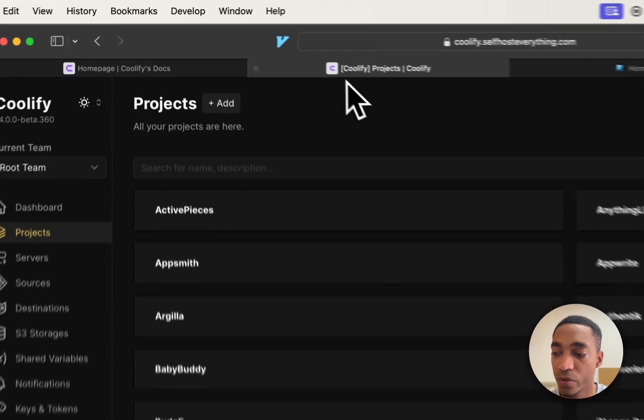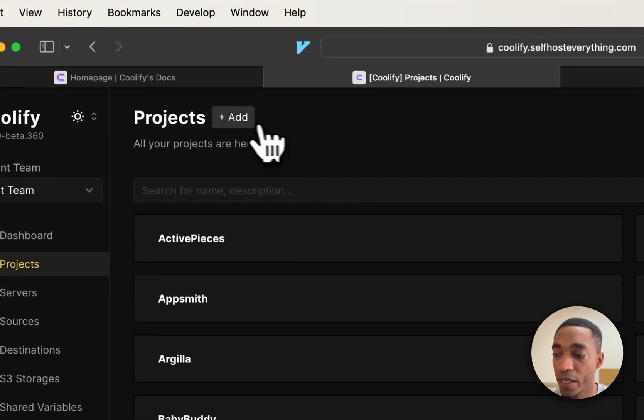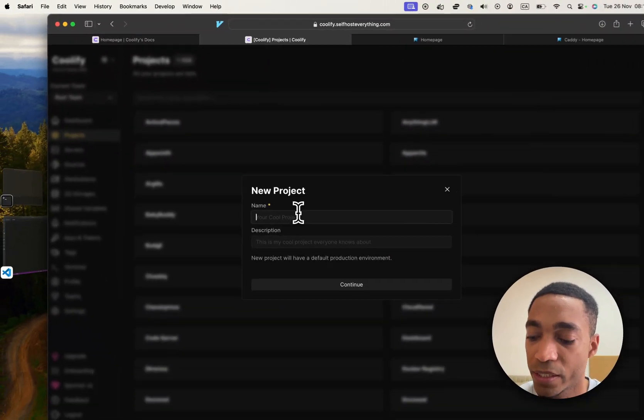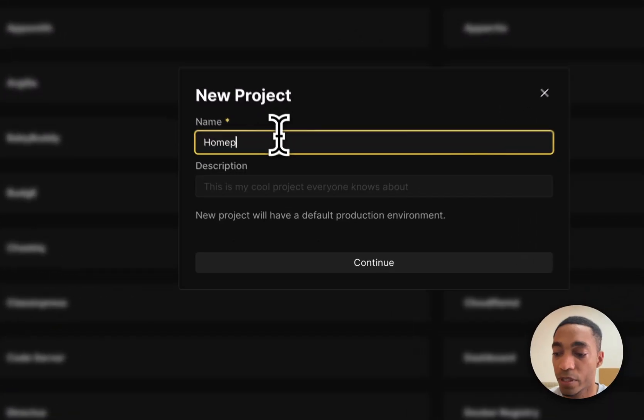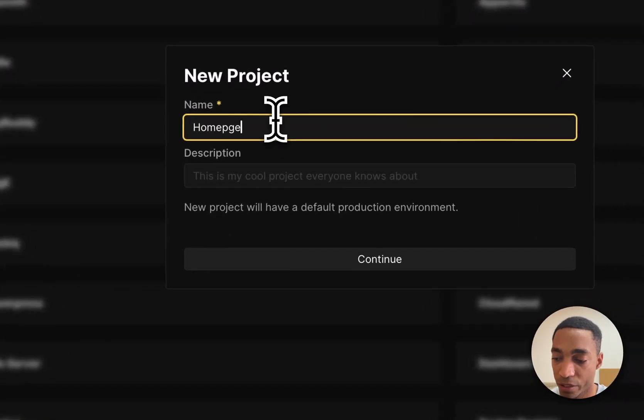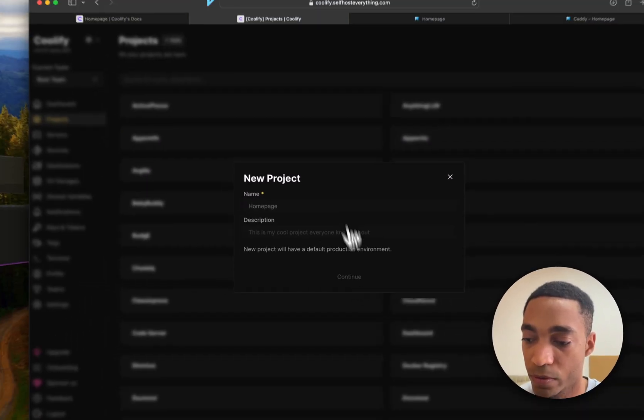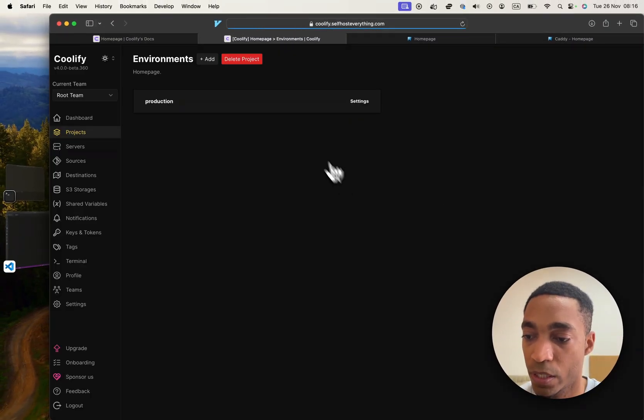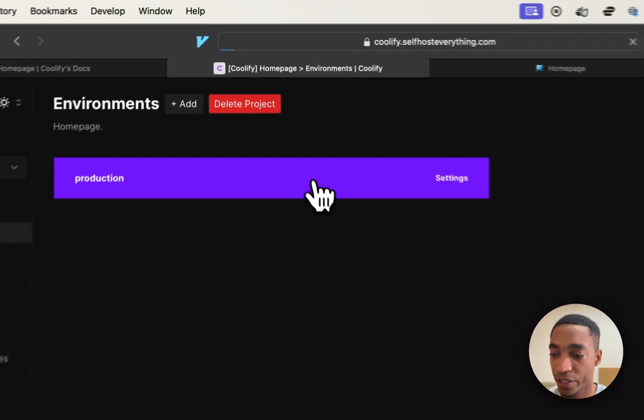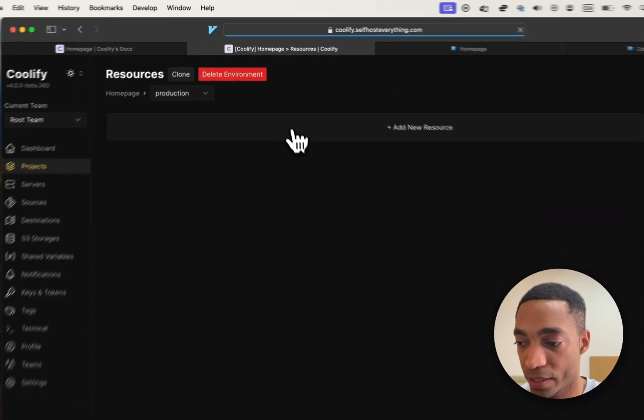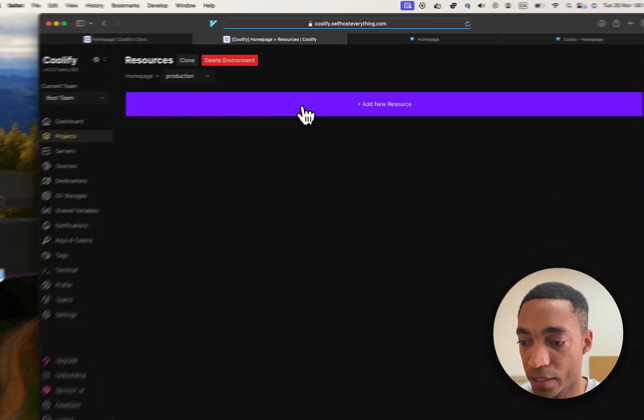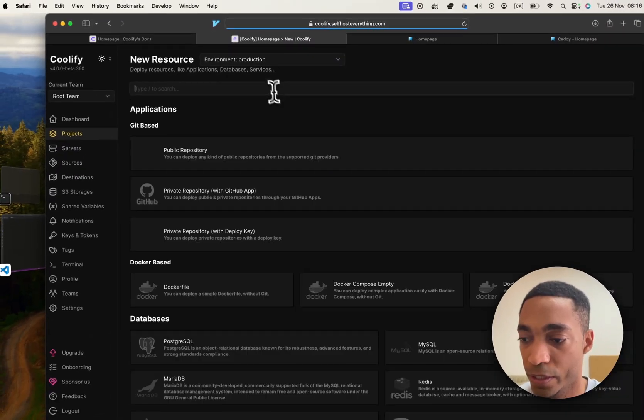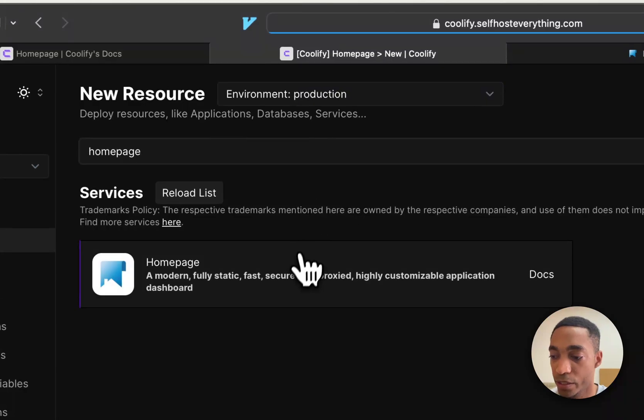But first, let's go into Coolify and let's hit add a new project. I'm going to call it Homepage. Click on the Production Environment. Select add a new resource. And then search for Homepage.